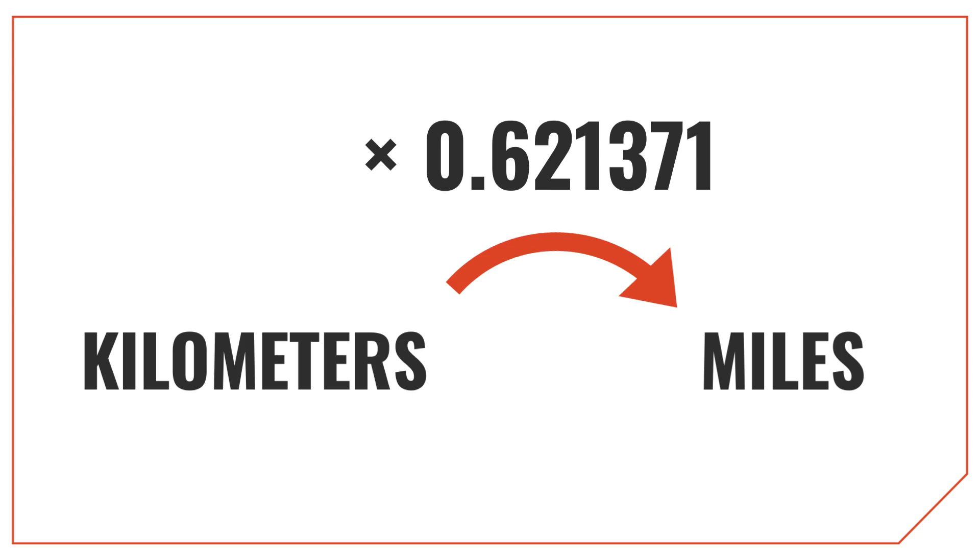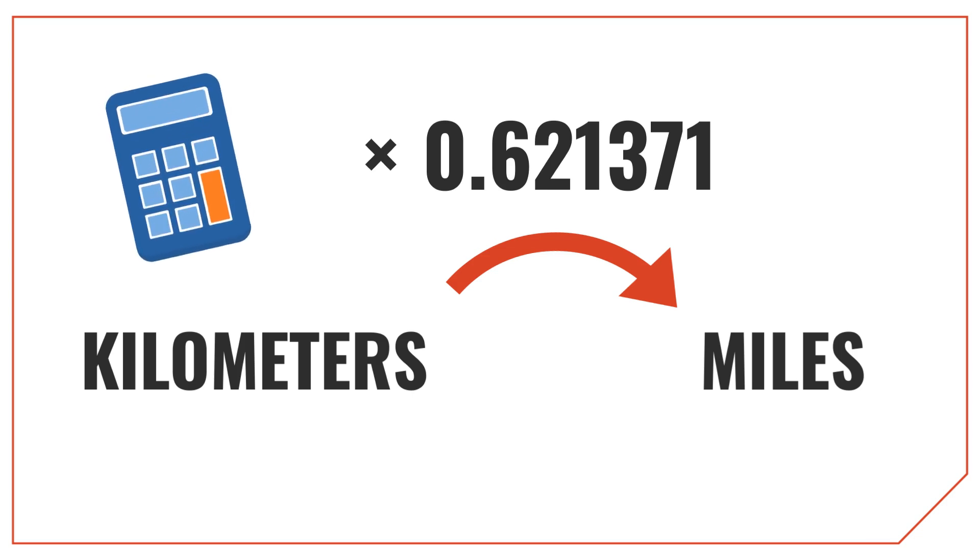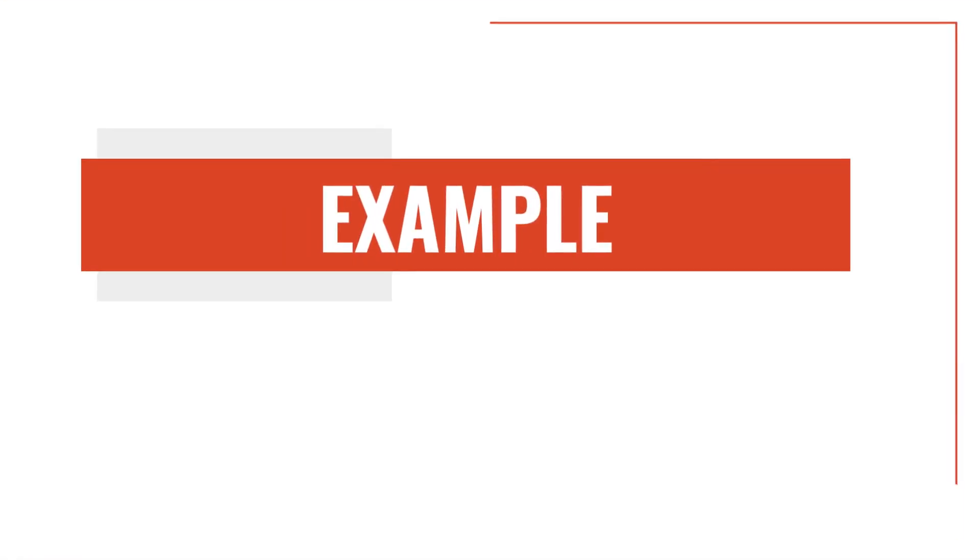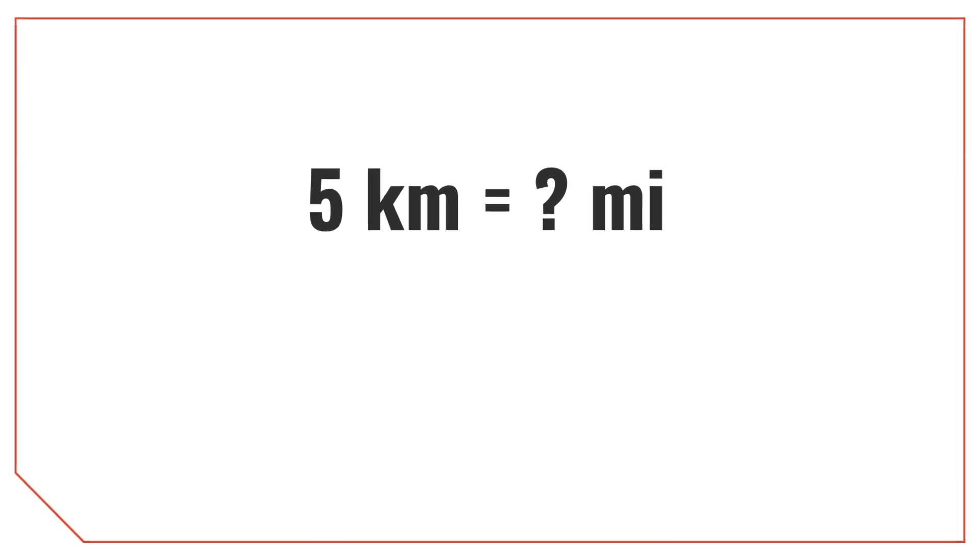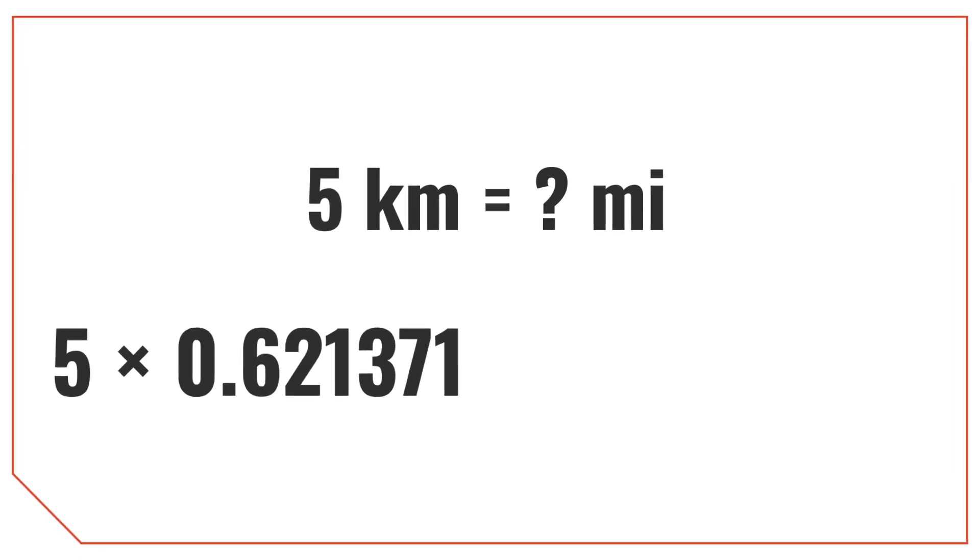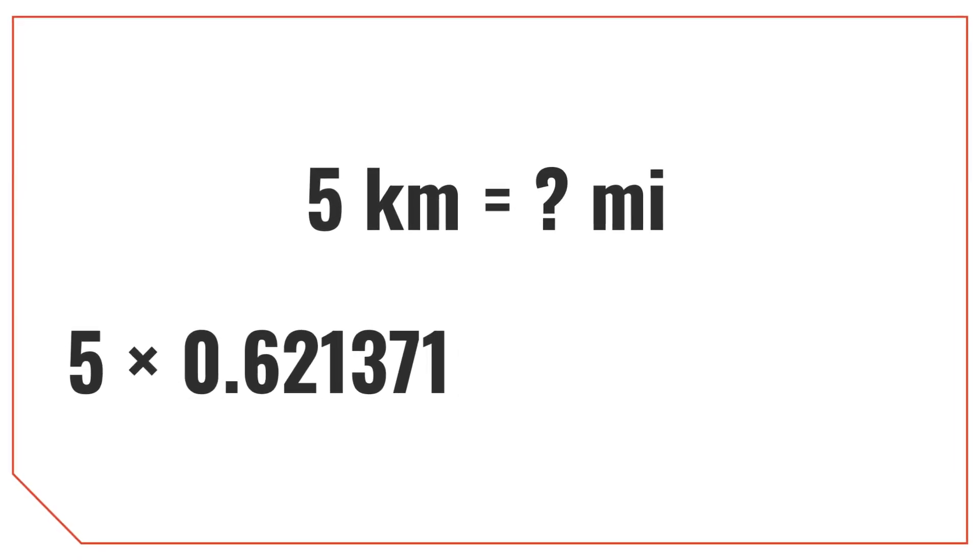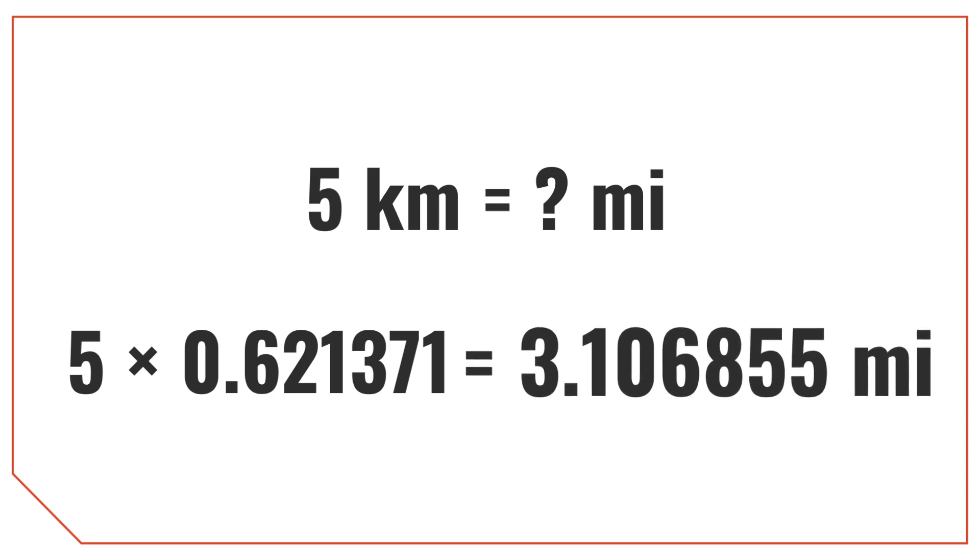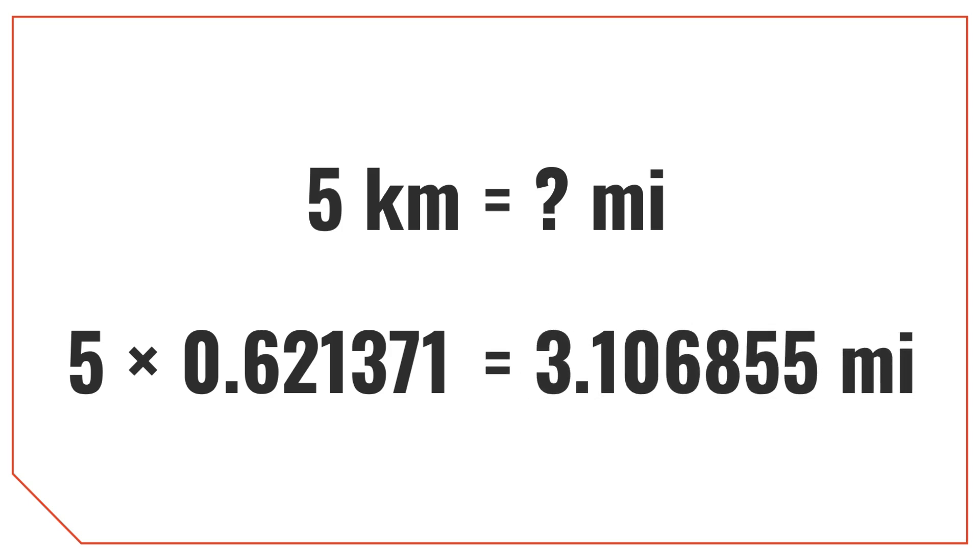Unless you're an expert at doing complex multiplication in your head, you'll probably need a calculator for this method. Let's try an example to demonstrate how it works. Let's walk through how to convert 5 kilometers to miles. To get the answer, multiply the length in kilometers by 0.621371. So, 5 kilometers times 0.621371 is equal to 3.106855 miles.